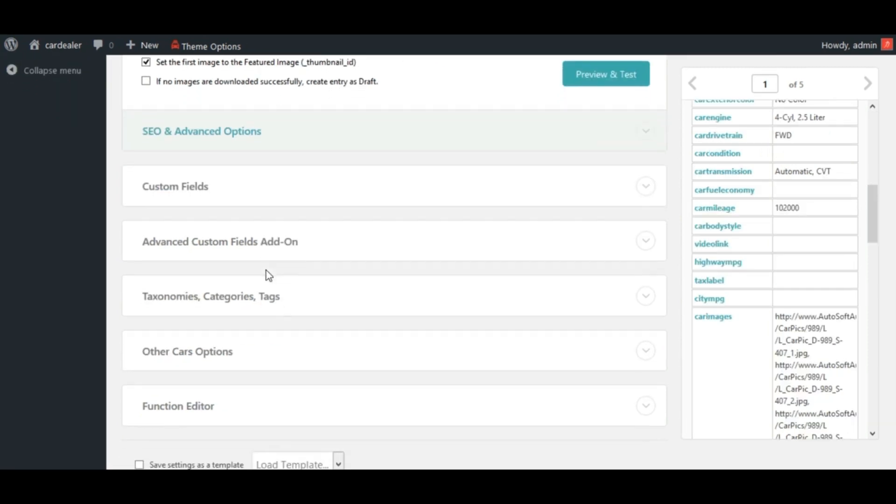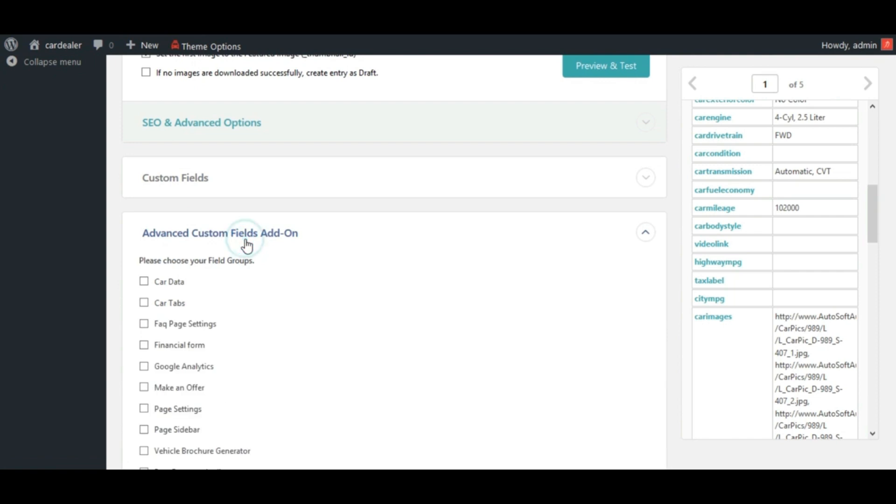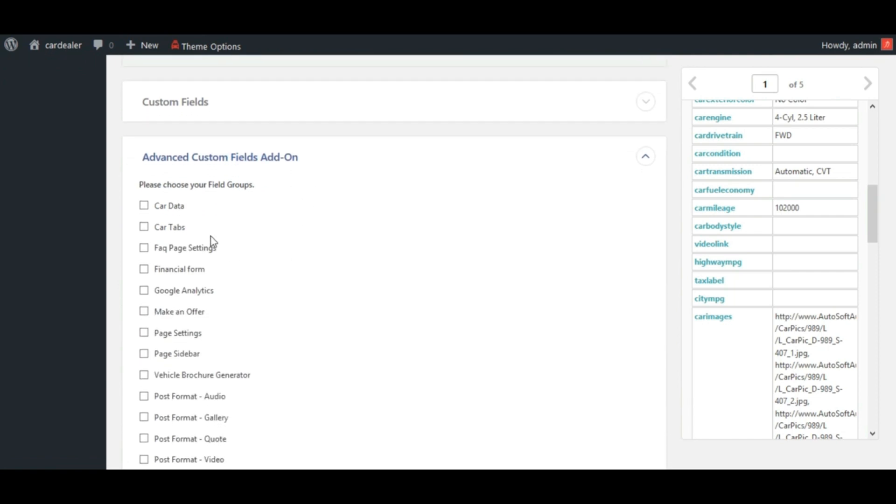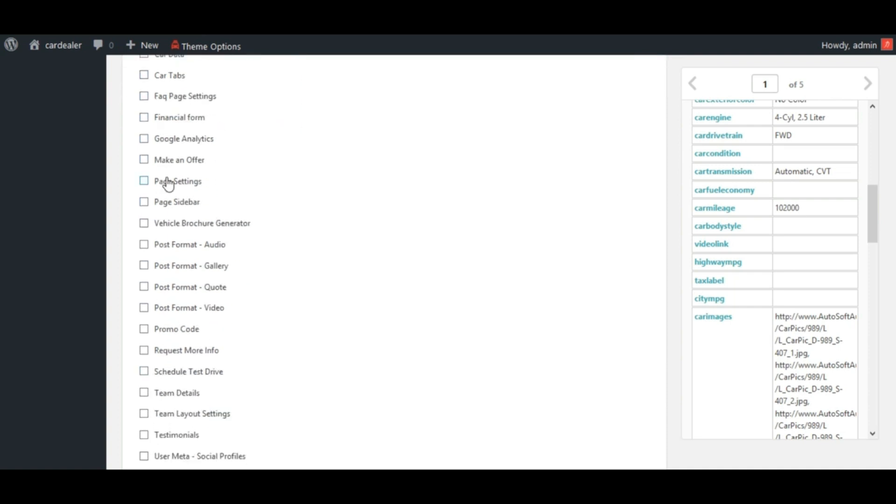Next, map ACF fields. Select field groups from here. For which we will import cars.